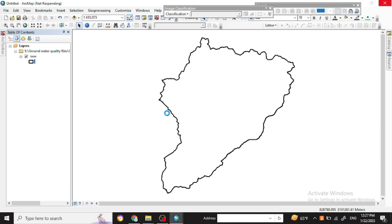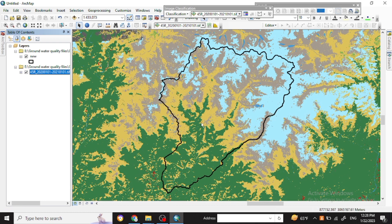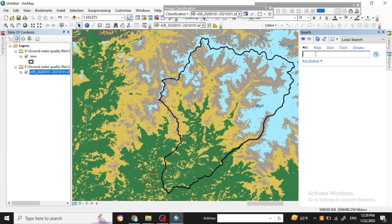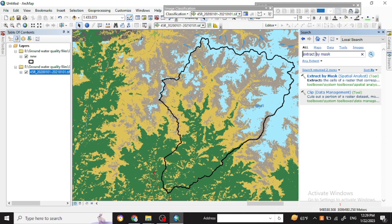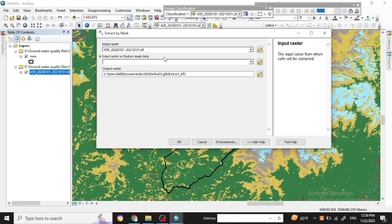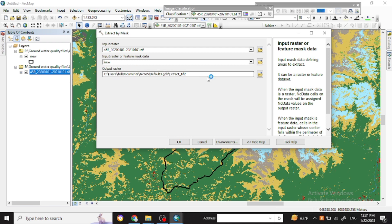Now you can add the data. I have already downloaded it — use the 45R tile for the eastern section. After merging the LULC map, go to the Search Toolbox or ArcToolbox and search for 'Extract by Mask'. Click on Extract by Mask.